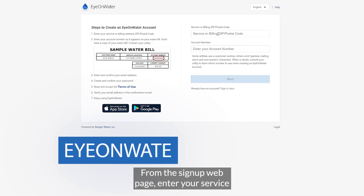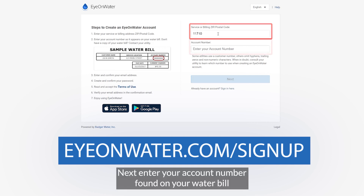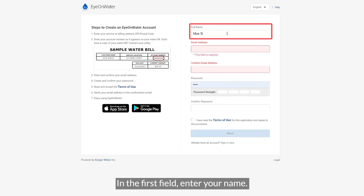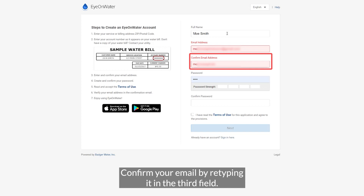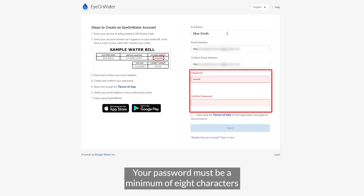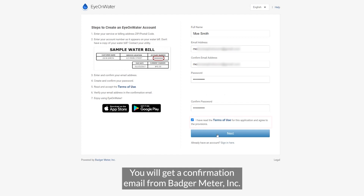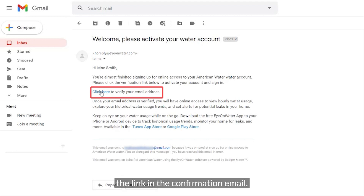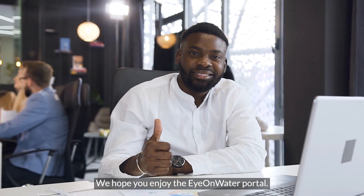Let's get you signed up. From the sign up webpage, enter your service or billing area zip or postal code in the appropriate field. Next, enter your account number found on your water bill in the field labeled account number, then click next. In the first field, enter your name. In the second field, enter your email address. Confirm your email by retyping it in the third field. Lastly, create and confirm a password. Your password must be a minimum of 8 characters and no longer than 16 characters. Click the check box to accept the terms and conditions of the Ion Water Portal. You will get a confirmation email from Badger Meter Incorporated. Verify your email address by clicking the link found in the confirmation email. You're all set and ready to explore your personal water usage. We hope you enjoy the Ion Water Portal. See you in the next video.